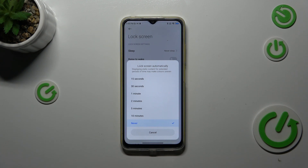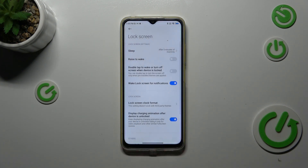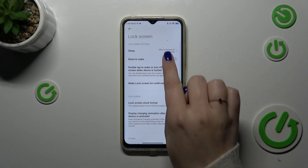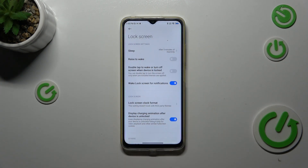Basically all you have to do is tap on the option you'd like to use. I'll select 5 minutes and as you can see it is immediately confirmed right here, which means that from now on after 5 minutes of inactivity this device will black out.